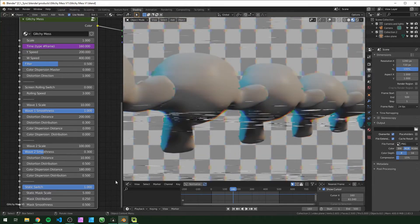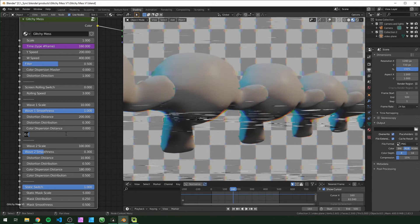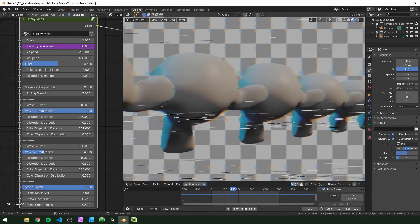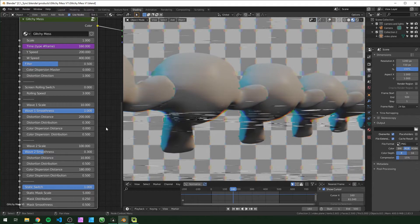The color dispersion distance is how far the colors are being pulled. If you turn this up you'll see nothing is happening and that's because the distribution is down. So I'm just going to put that to 0.5 and then when we turn it up you'll see wherever the big waves are, the colors will start to pull.